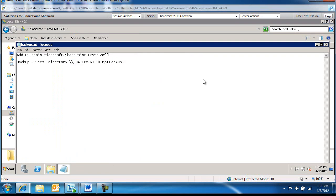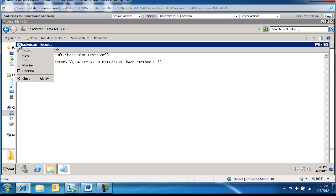And then we're going to add the backup method and that is full. Alright. So make sure that I've got a dash here, dash here, Add-PSSnapin Microsoft. Alright. So this is good.